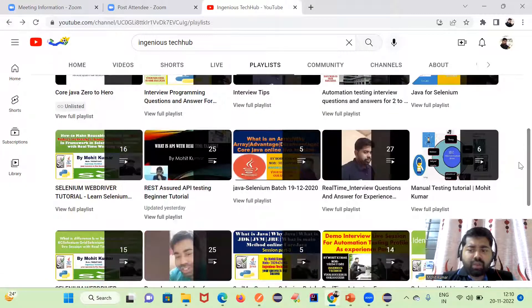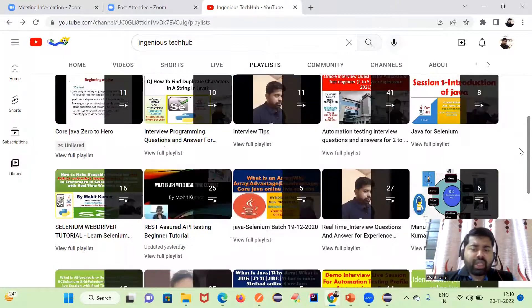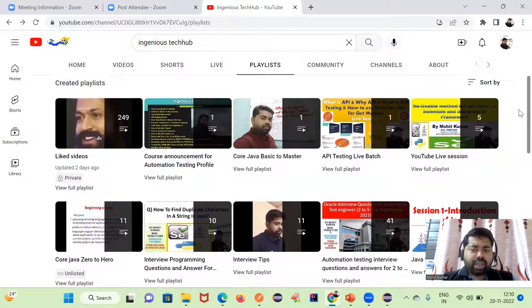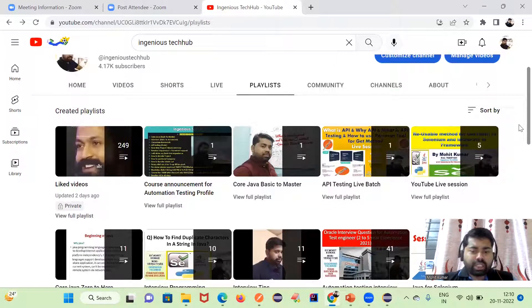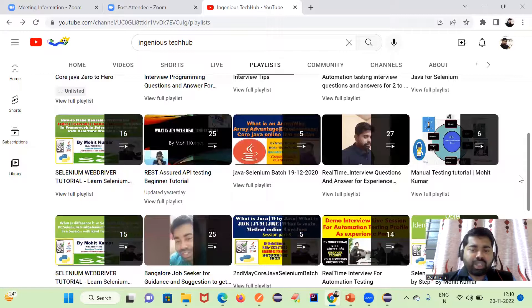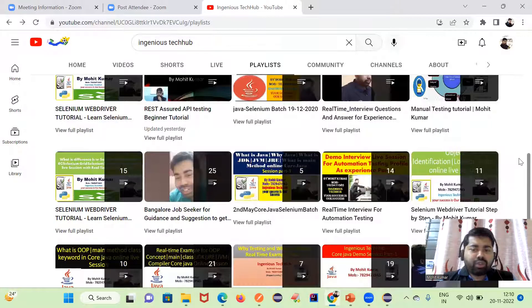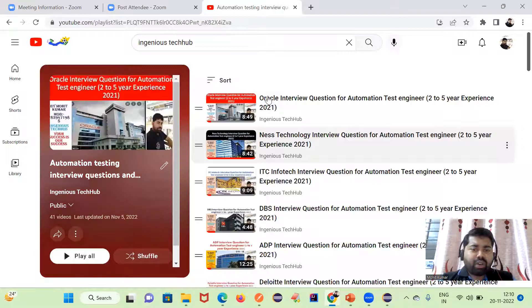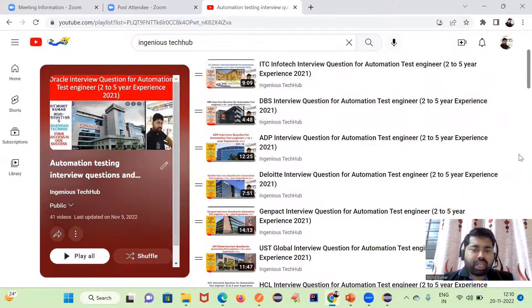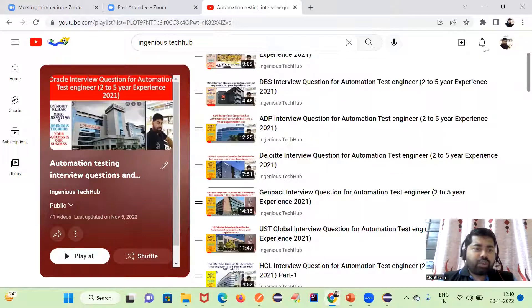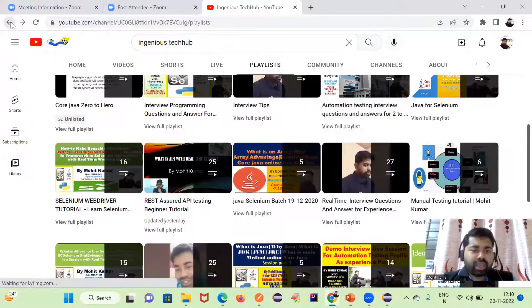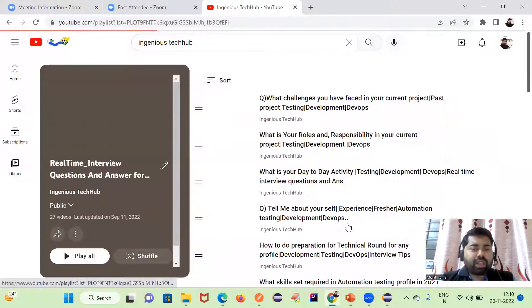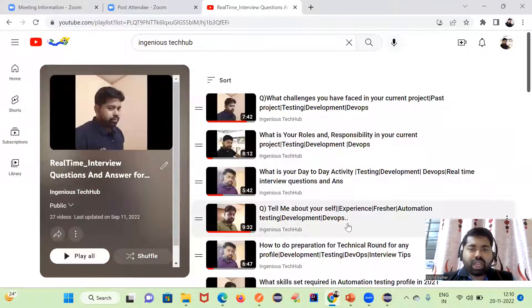If you are a manual tester or if you are from a different background and you did not work in testing profile, and you are trying to switch to automation profile or testing profile, follow this playlist also. Here you will get an idea about top level MNC company interview questions and answers. Before going to the interview, at least you can just go through this playlist.